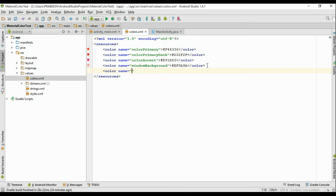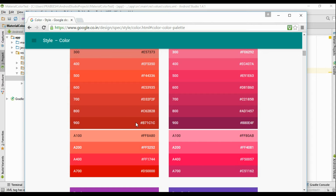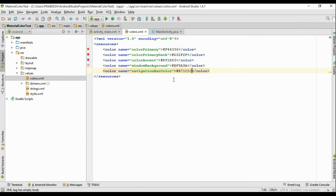Now add another color attribute with the name navigation bar color. For the navigation bar we have to select some dark color, so I select the 900 tint of the primary color. Copy this and put it here.